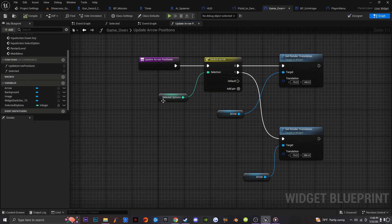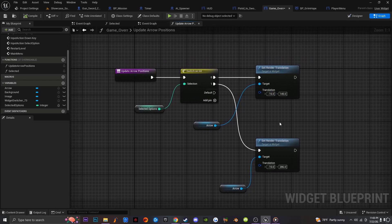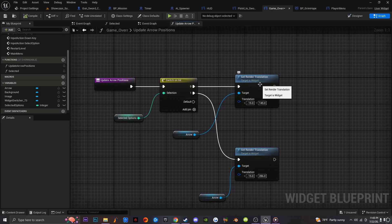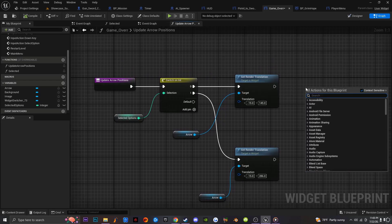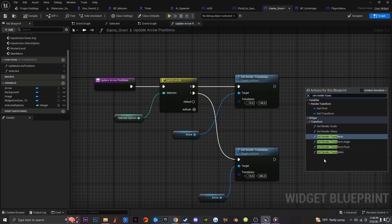Once we do that, we're going to drag in our 'Selected Options' and get a Switch on Int. What a Switch on Int does is — depending on whatever the index of the integer is — it allows the system to do a specific thing. Arrays always start at zero, so if my index is set to zero, it does one thing, and when it gets to one, it does another. The next thing I'm going to do is get Set Render Translation — you just type in 'Set Render Translation' — and then get the Render Translation.